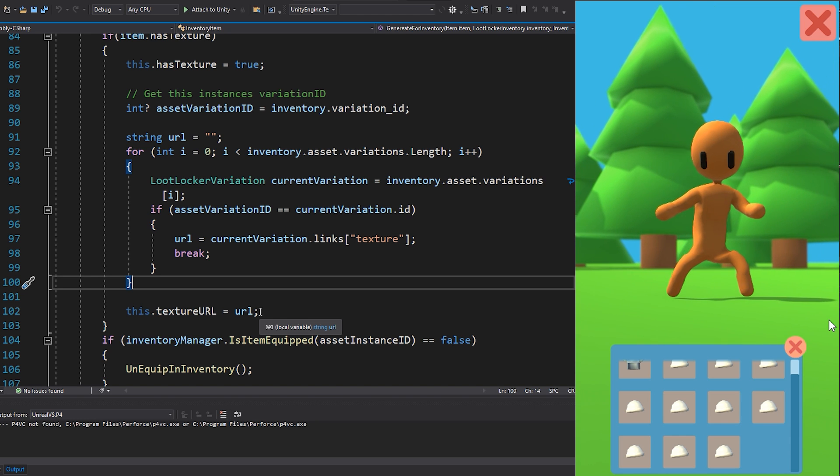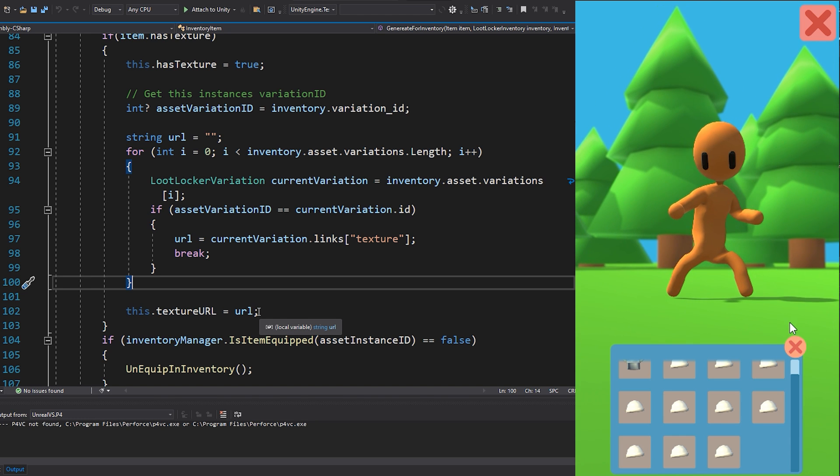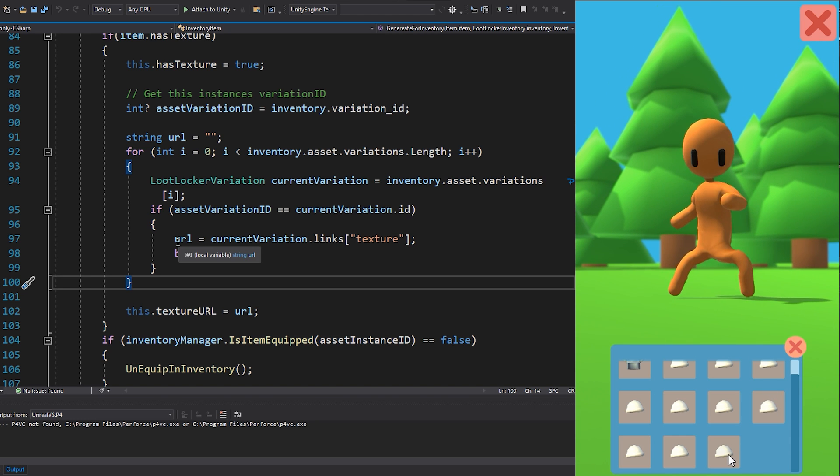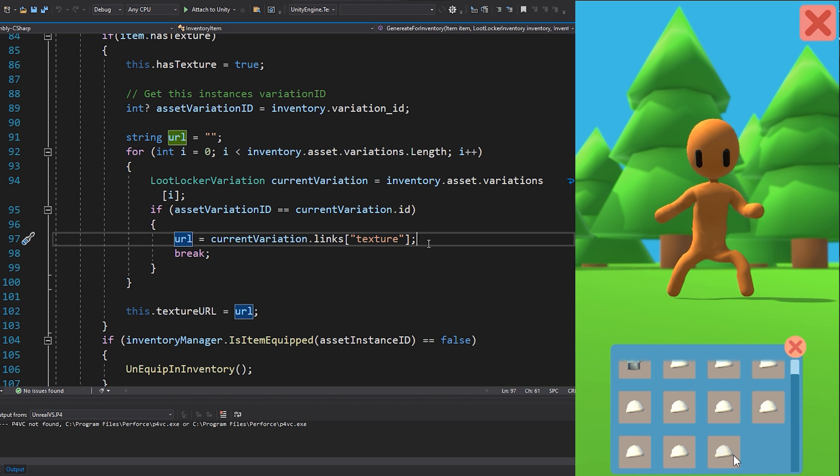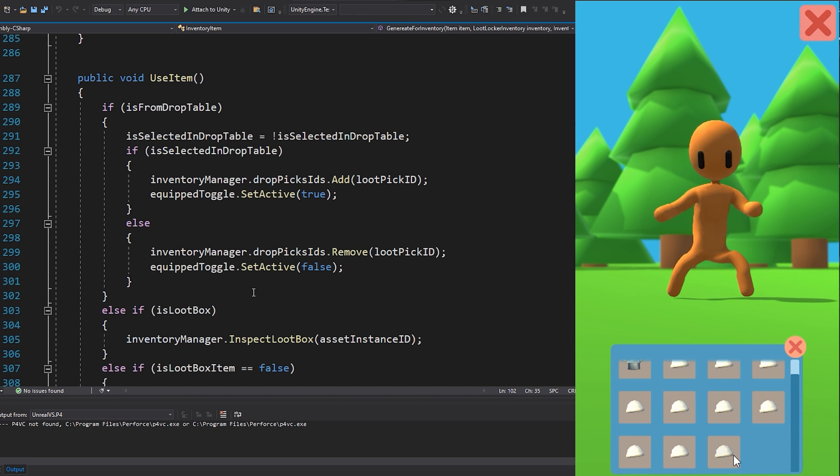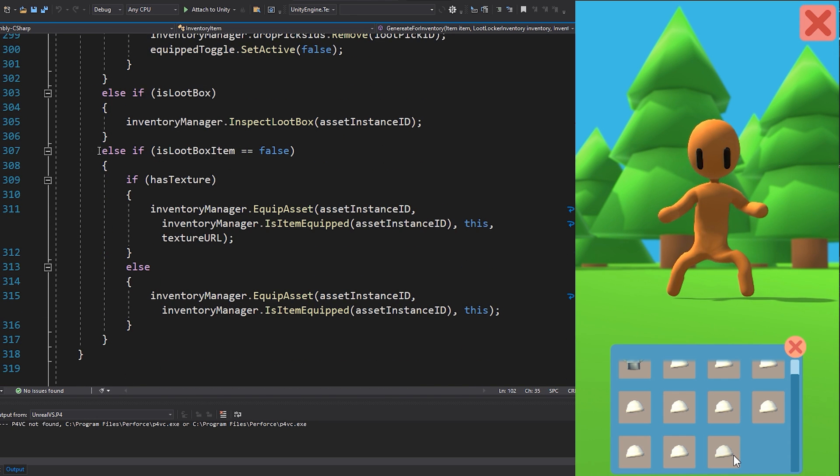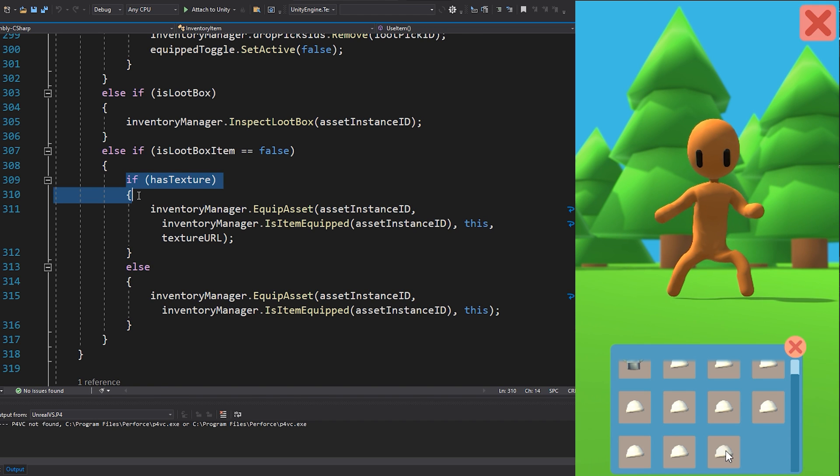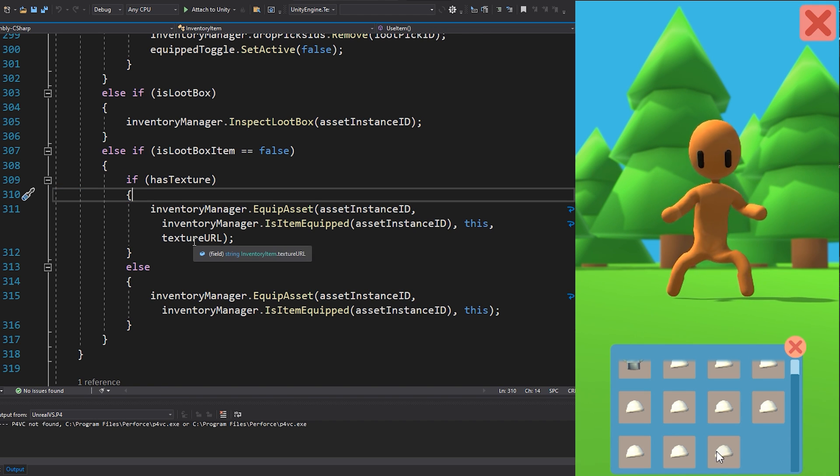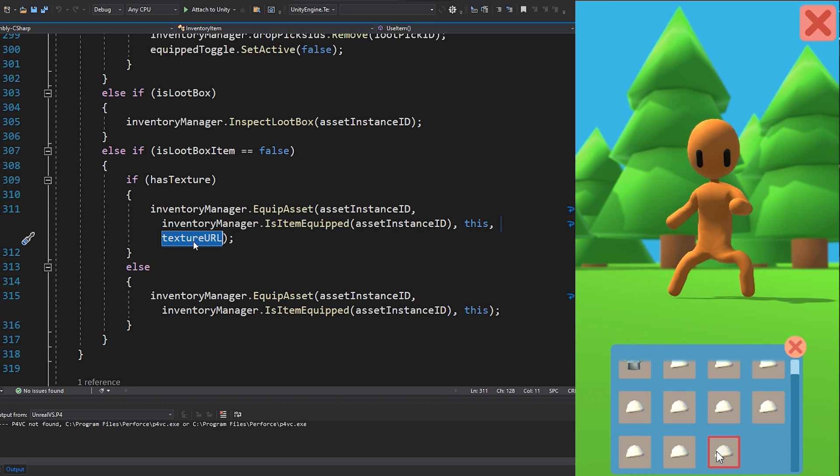Now the information about the url for this asset sits in the inventory. So when I click the asset in the inventory, I run the function useItem. This function checks if the asset has a texture url and if it does, it will send with the texture url when equipping the asset.